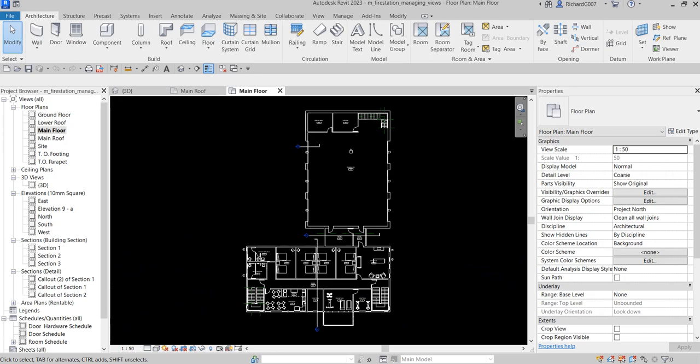Hey, what's up guys, Learning with Rich here. In this video we are going to do some exploration of our views in our fire station model. We are going to modify some view properties and explore some tools to view our model.